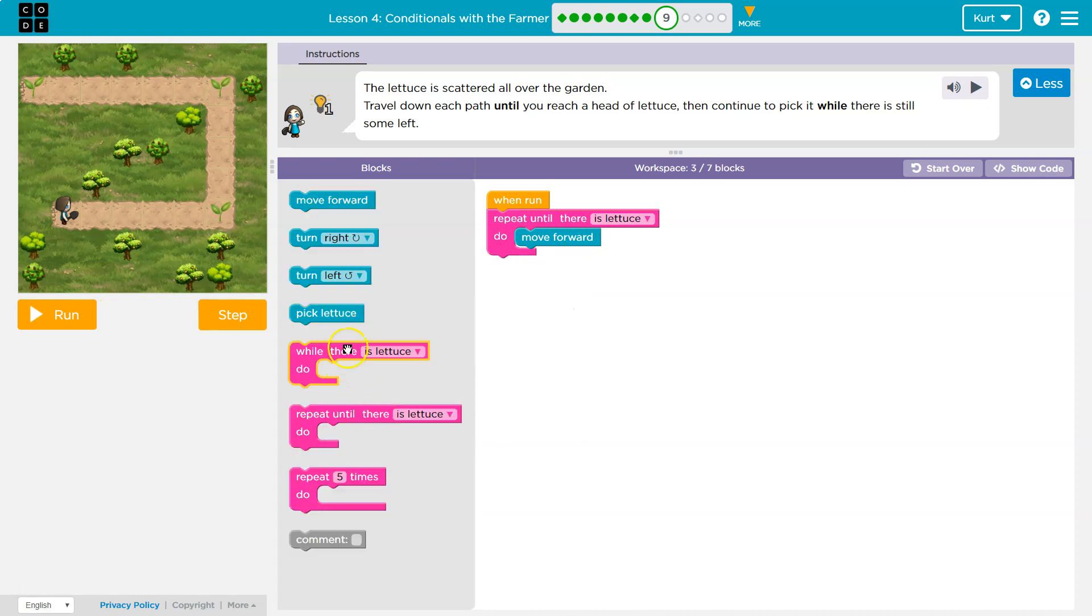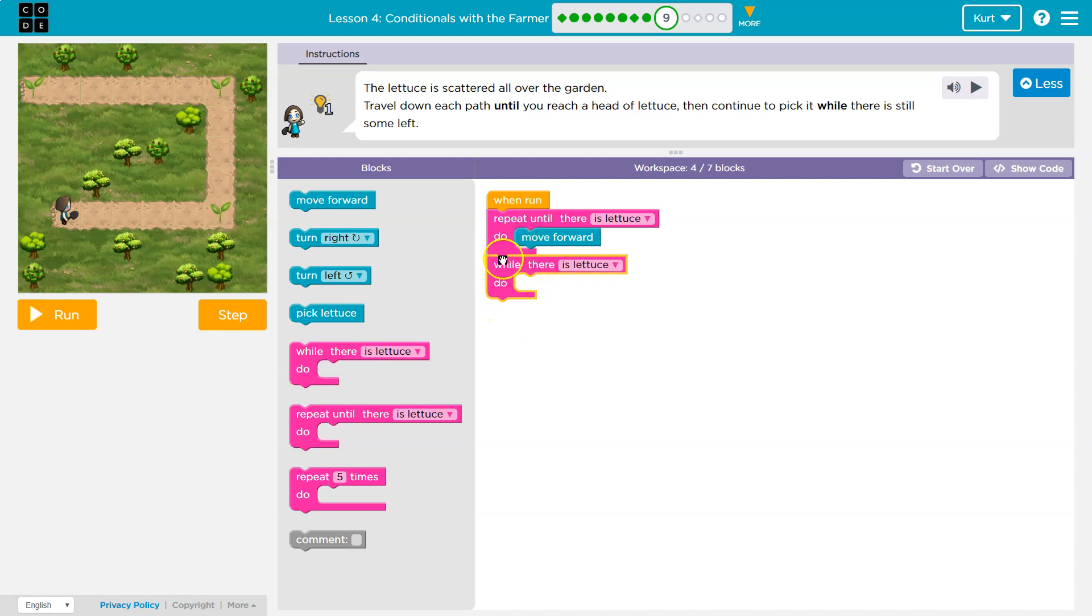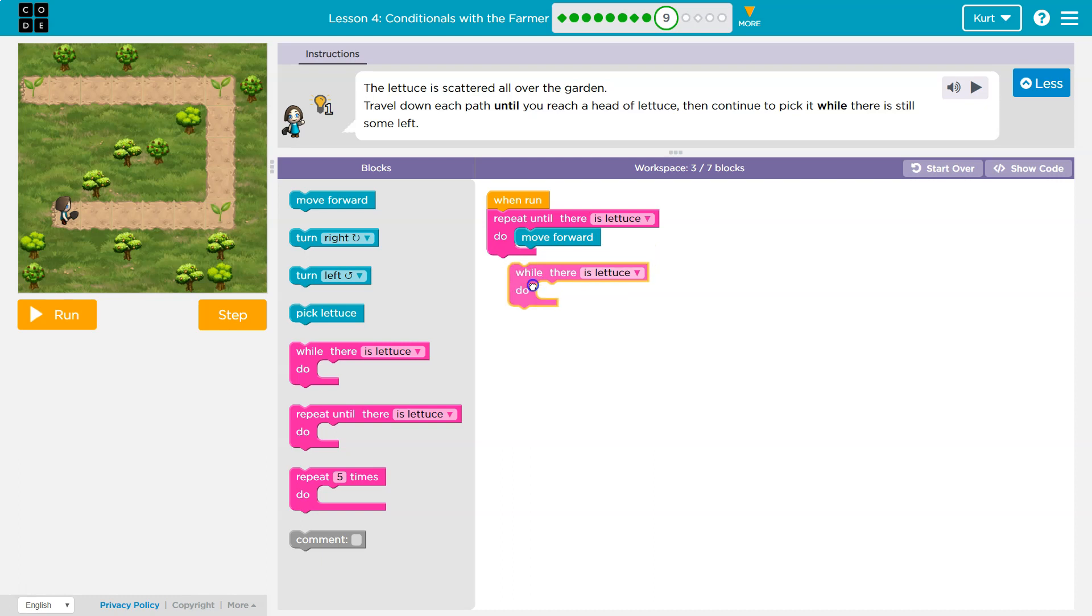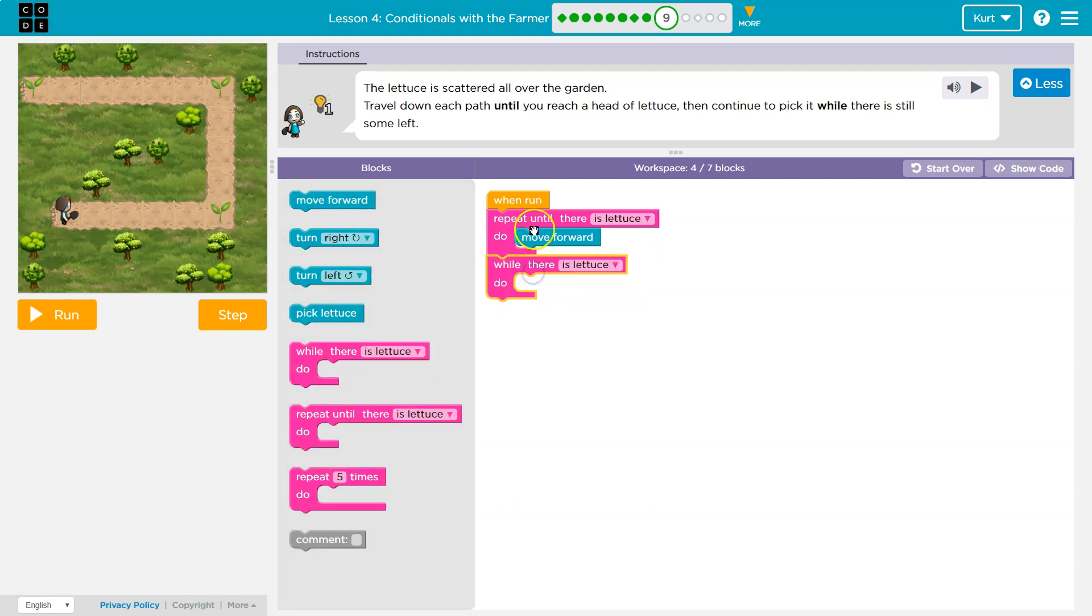That won't work, but we can use while there is lettuce. So now, and remember these, you don't want to put these inside because that, if I put it up here, repeat until there is lettuce, do, move forward, while there is lettuce, the computer says, what? Because it's repeating this code as long as there's not lettuce. So then saying while there is lettuce, nope.